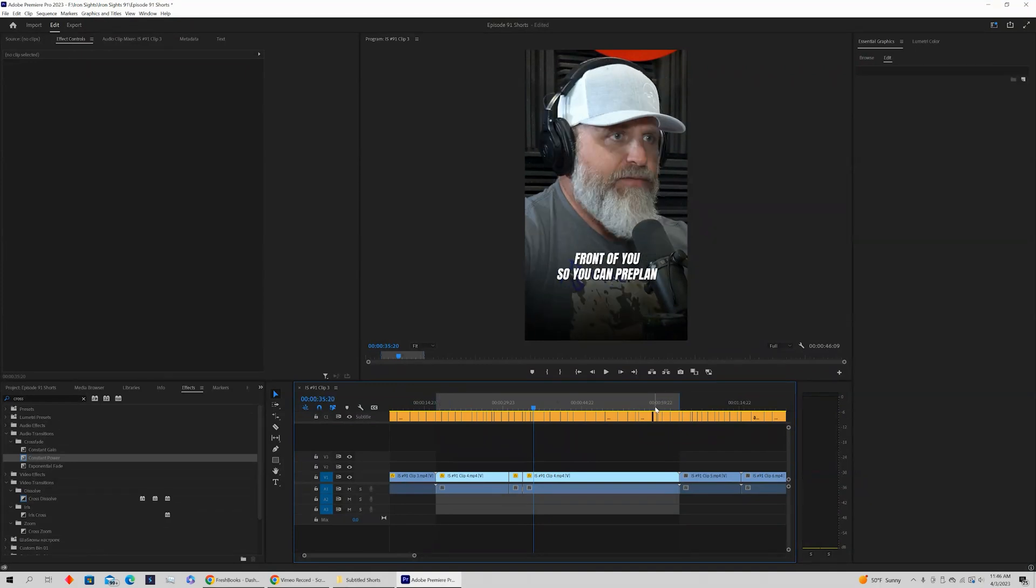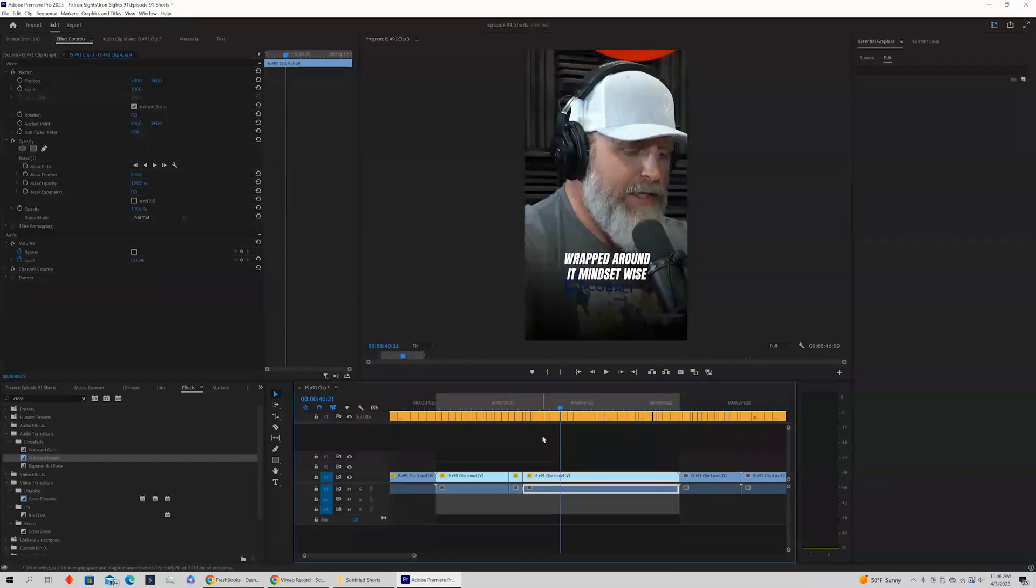So here we have set an in point and an out point. We can see that it's 46 seconds long so it's a short, right?